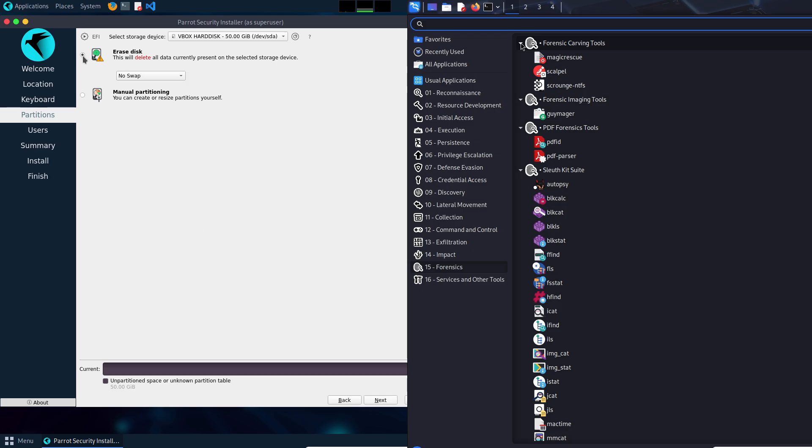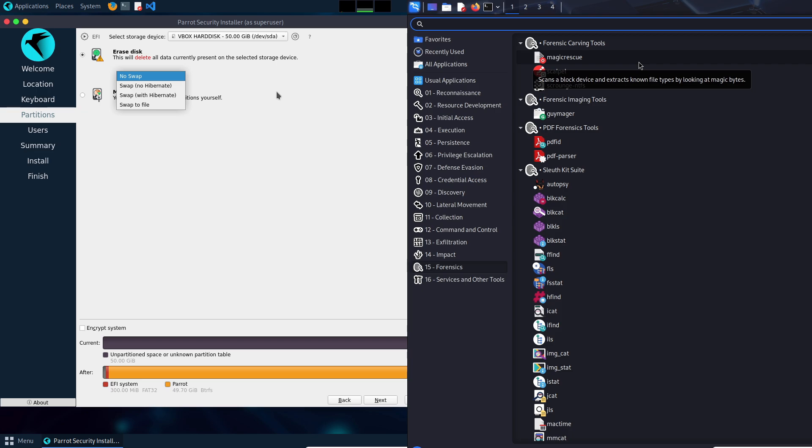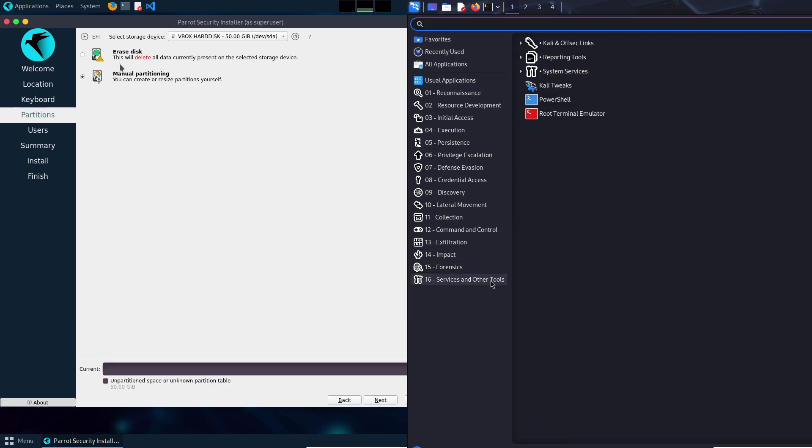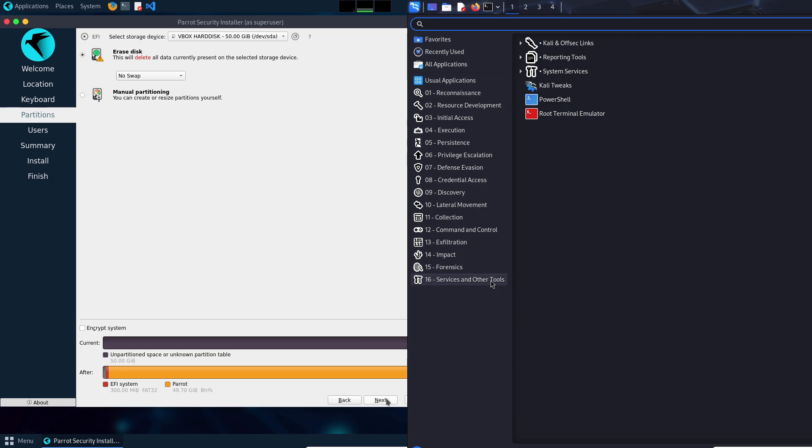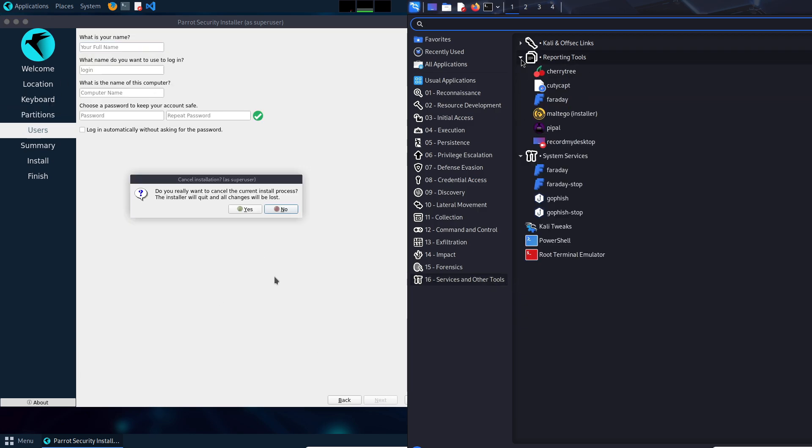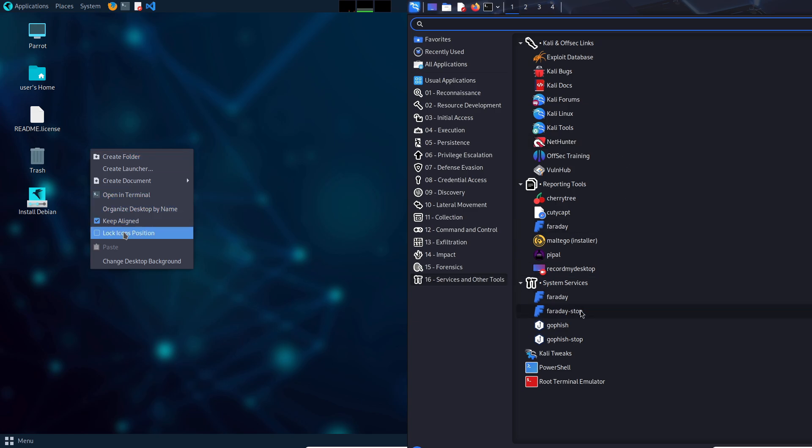Learning curve. Parrot OS has a gentler curve with beginner-focused documentation. Kali assumes prior Linux knowledge, and its ZSH shell can confuse newcomers.